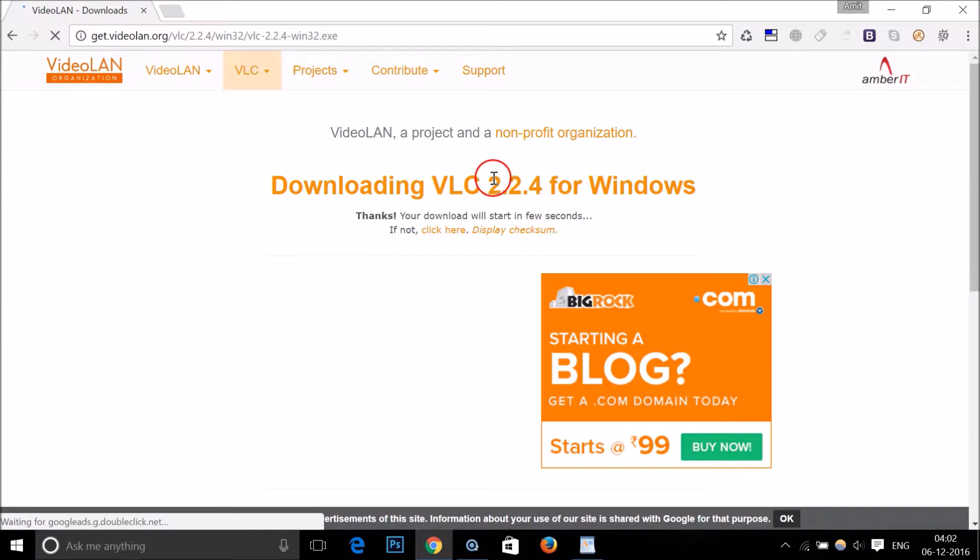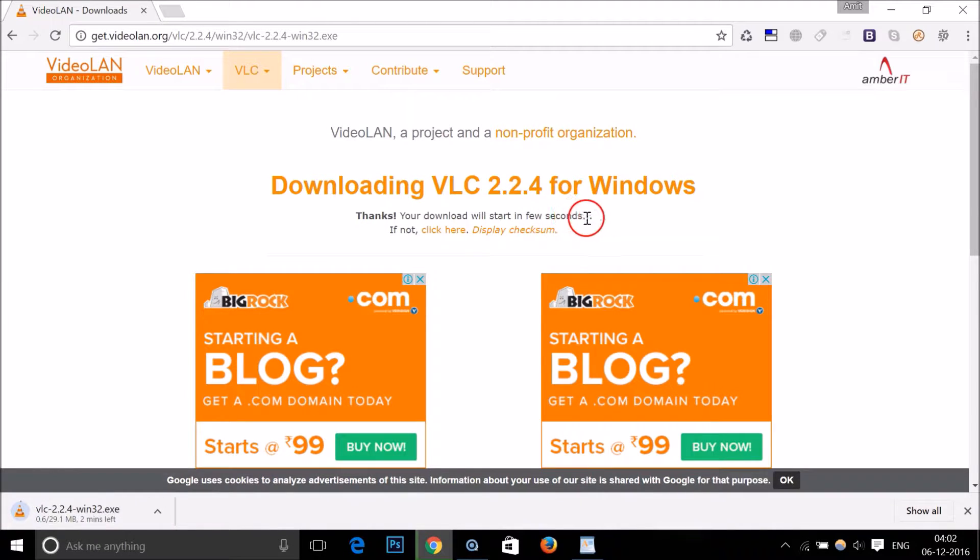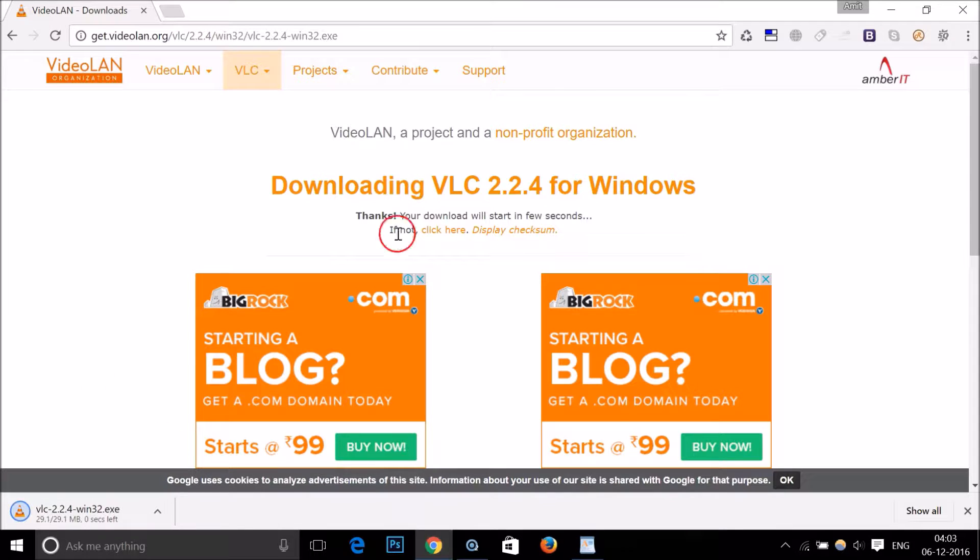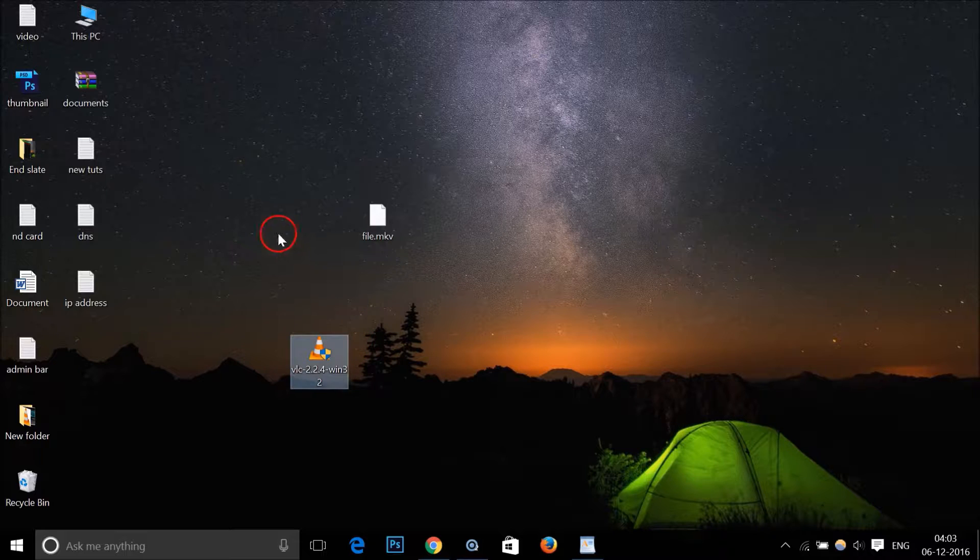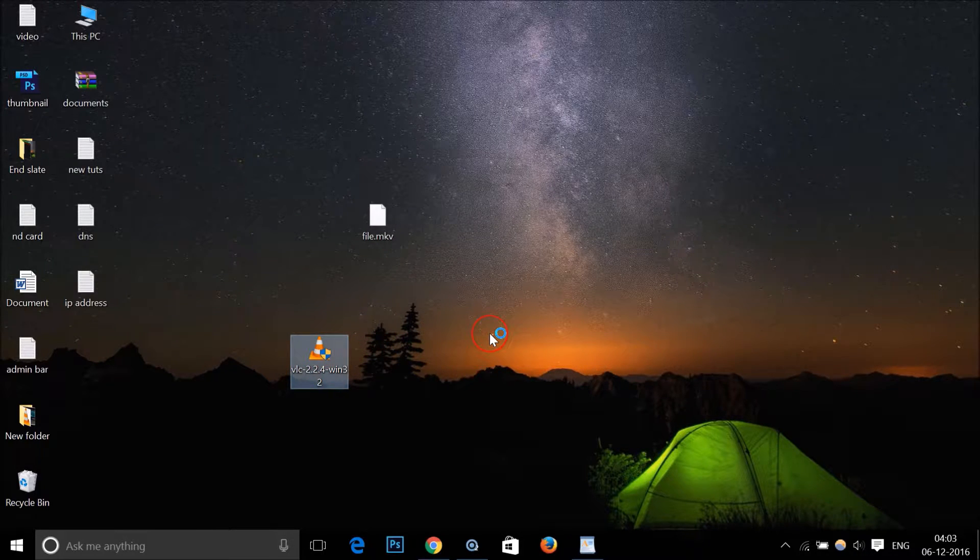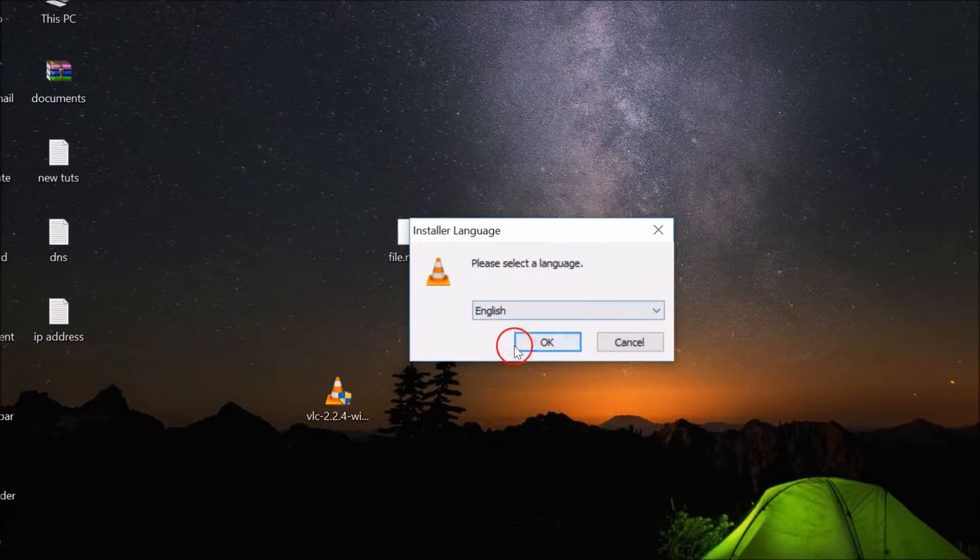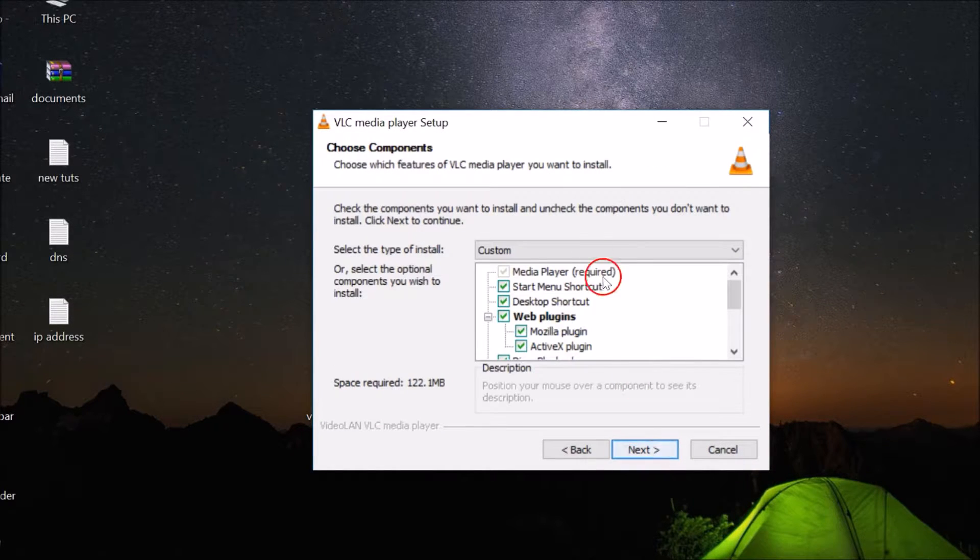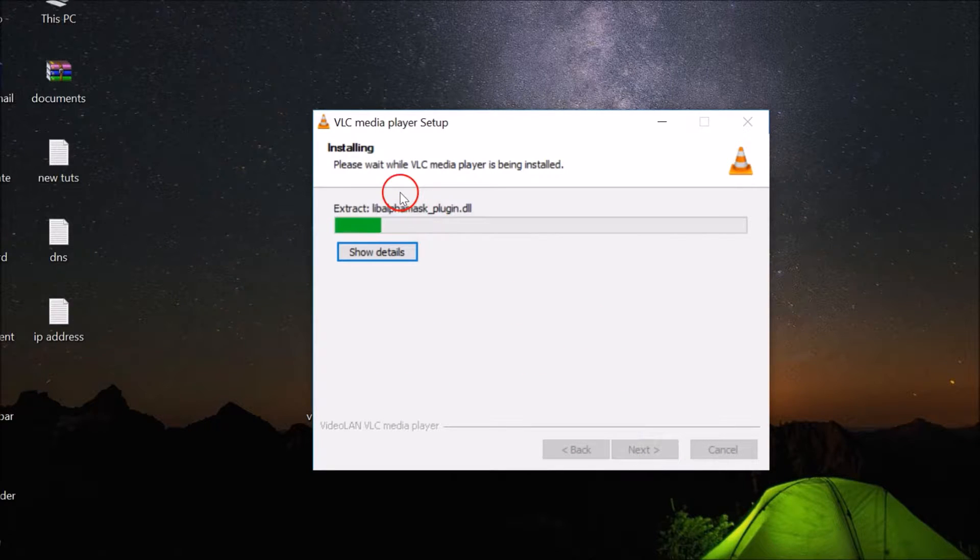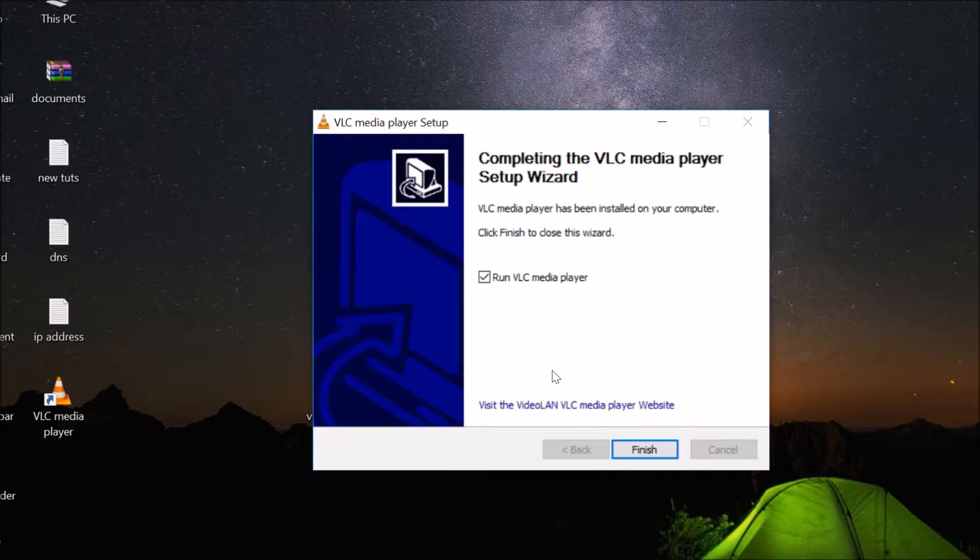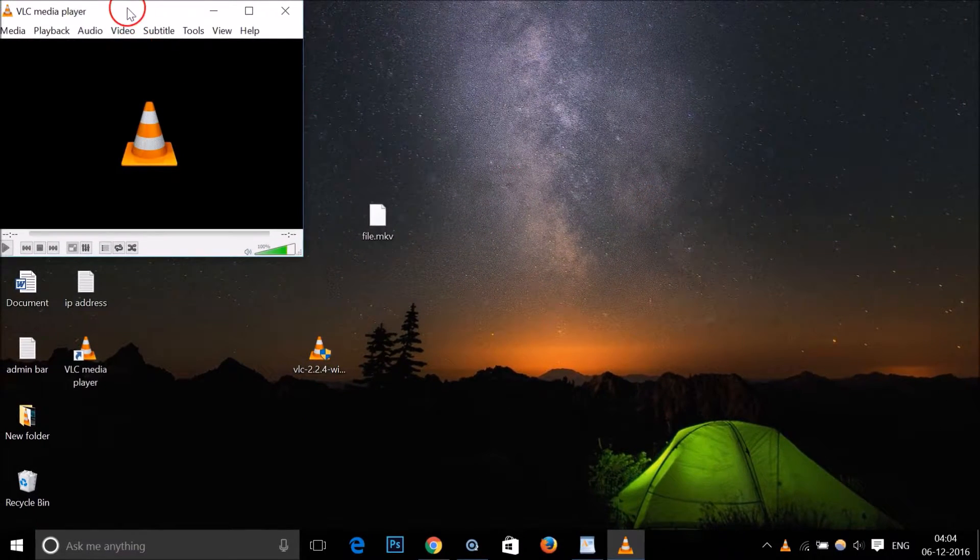As you can see, it's downloading VLC 2.2.4, that is the version number right now for Windows. This version number might be different in your case. At the bottom left of my Chrome browser you can see it's downloading. The file has been downloaded, so you need to go to the place where you downloaded this setup file. I downloaded it on my desktop. Double click on it to run the setup file. It's unpacking data. Select your language, I'm using English. Click okay, next, next, next, install. It's completed, click finish.